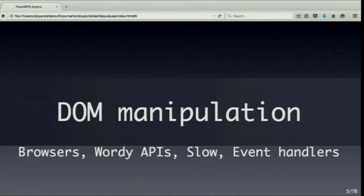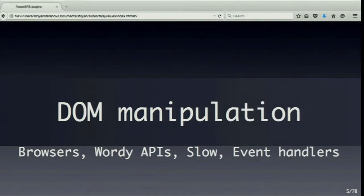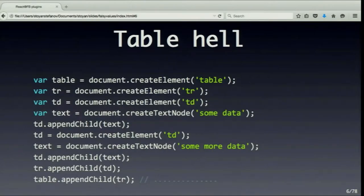And the DOM has problems, right? Browser inconsistencies. The API is kind of wordy and verbose. Updates are slow. Event handlers work differently in different browsers.